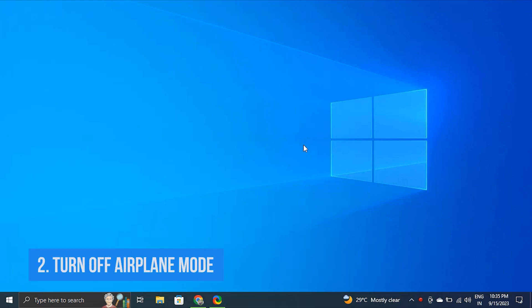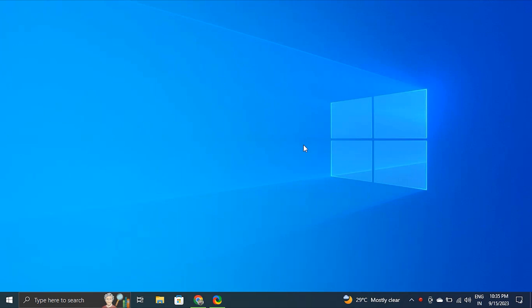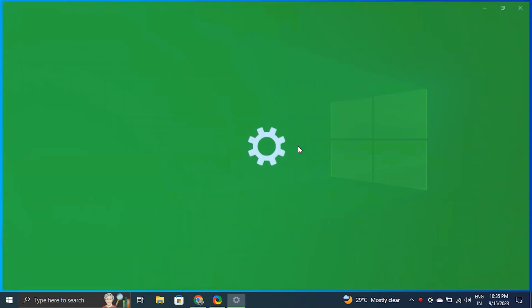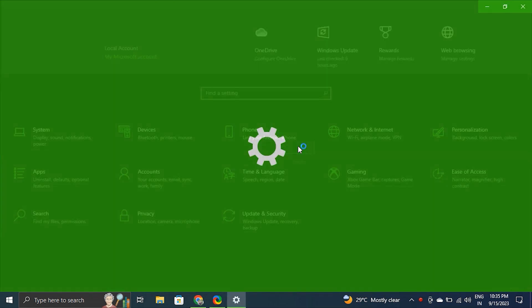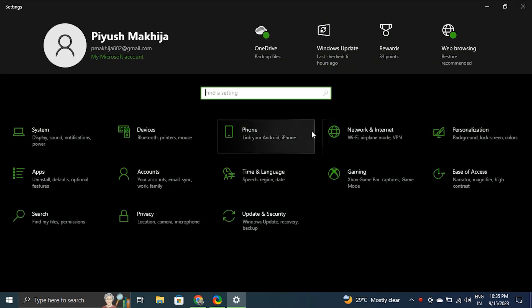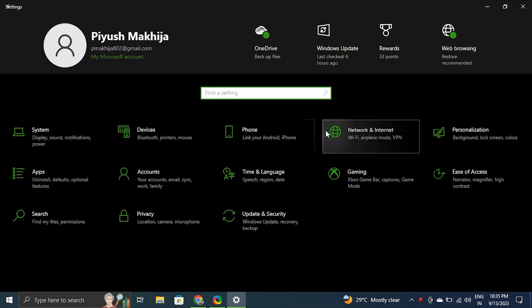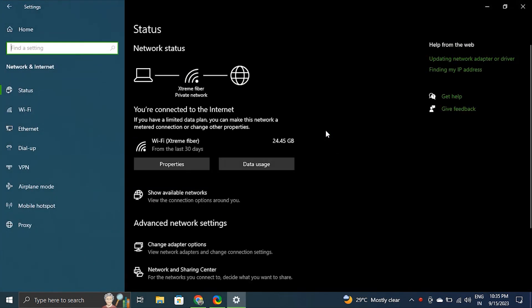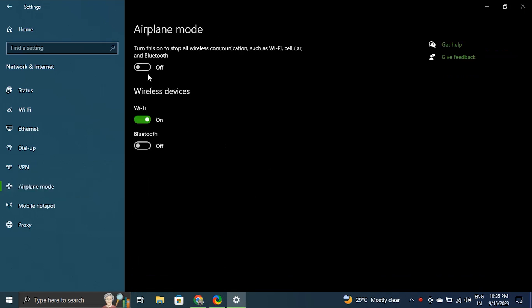Solution 2: Try turning off airplane mode. By using the system settings, try disabling airplane mode. This can assist you in fixing the Windows stuck in airplane mode problem. To do this, press Windows plus I and open Settings. Go to the Network and Internet options in the settings menu. From there, turn off the airplane mode.